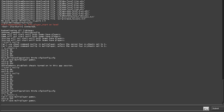So now I go into my console. After that you type bind and the key you want to bind. In my case I want to bind the B key to noclip. So: bind, space B, space noclip.